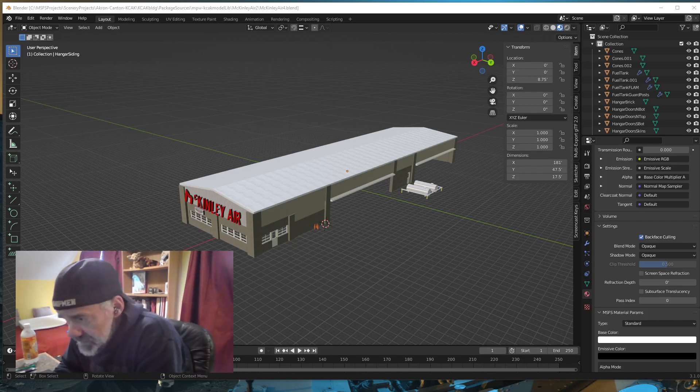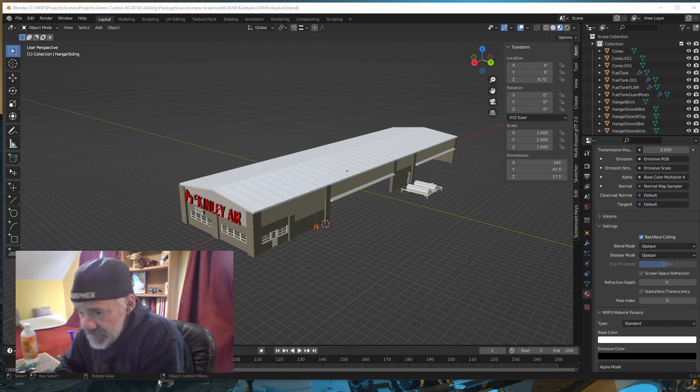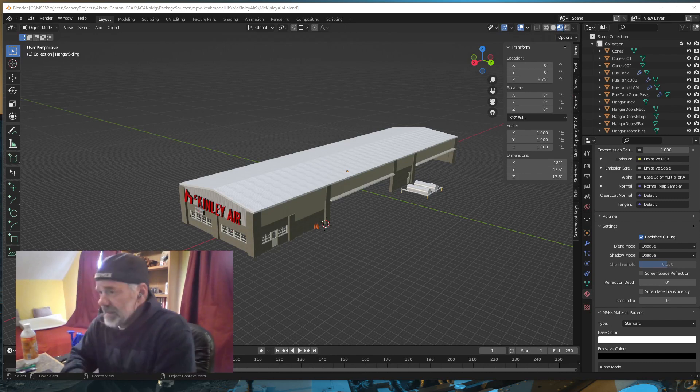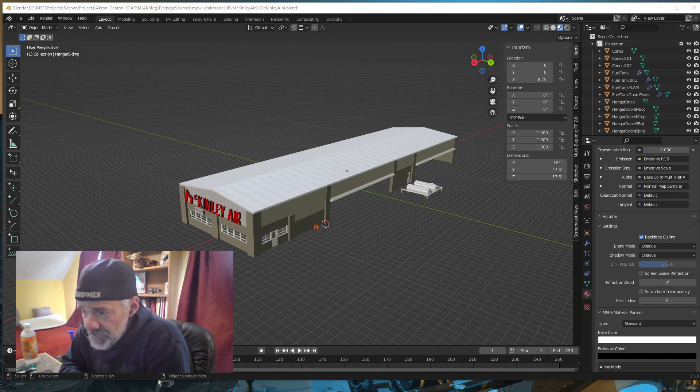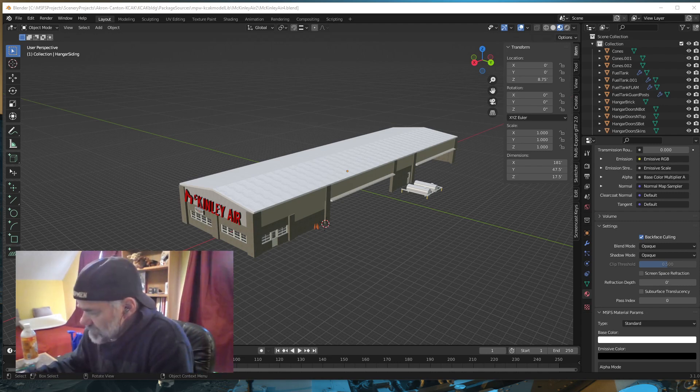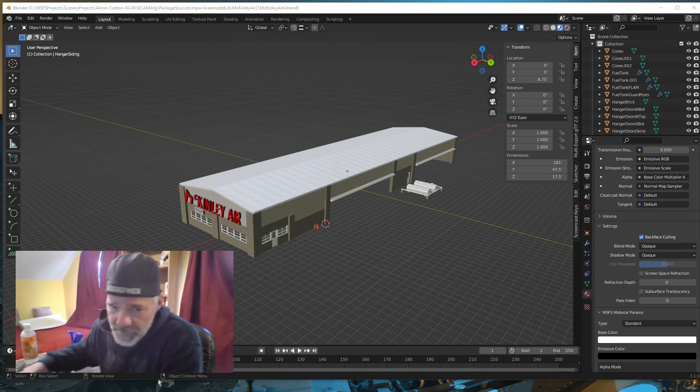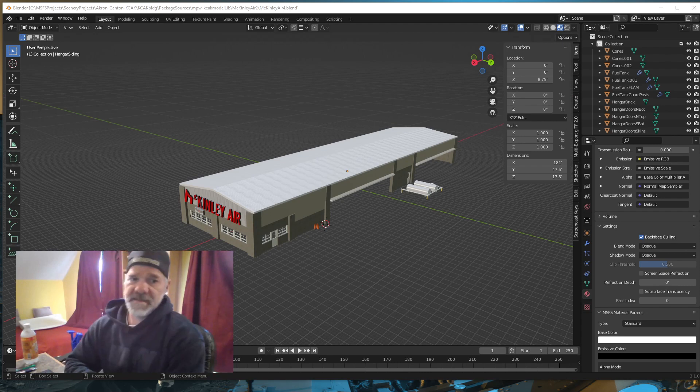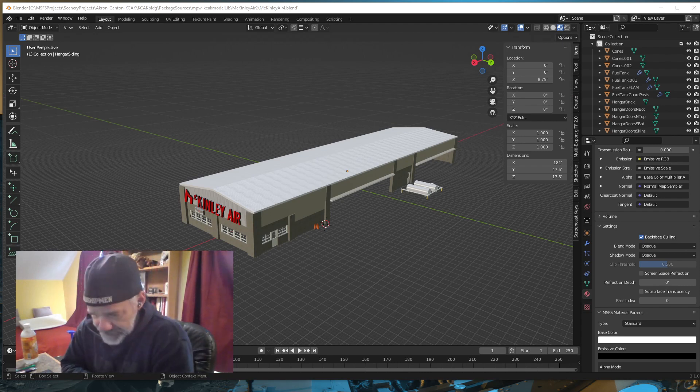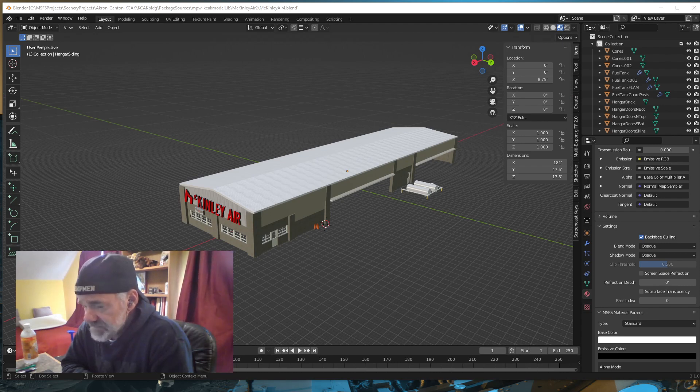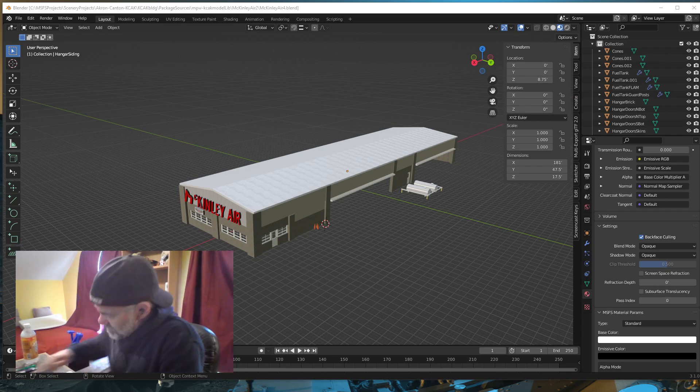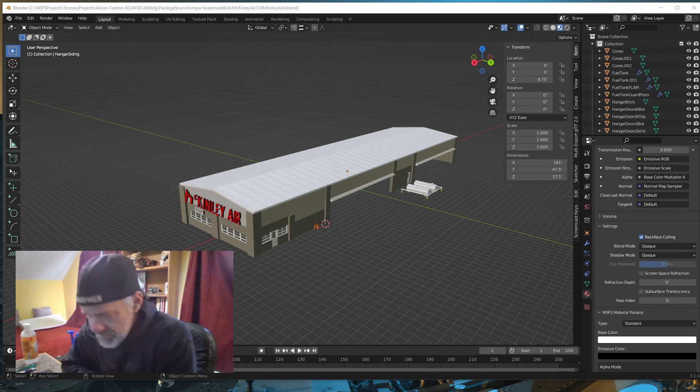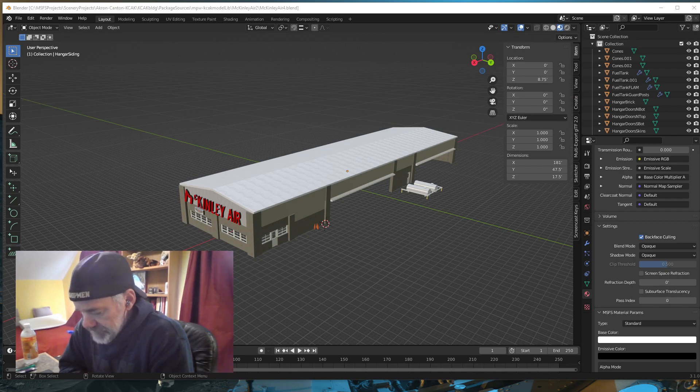Hey everybody, welcome back to Creating Scenery for Microsoft Flight Simulator. Today we are going to revisit the Asobo exporter and learn how to export our levels of detail. It's quite a bit different than Blender 2.9, the Blender 2 MSFS add-on. We have the Asobo exporter installed in Blender 3.1.